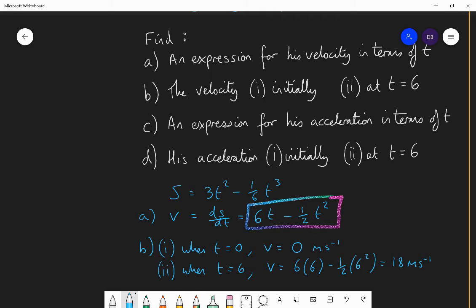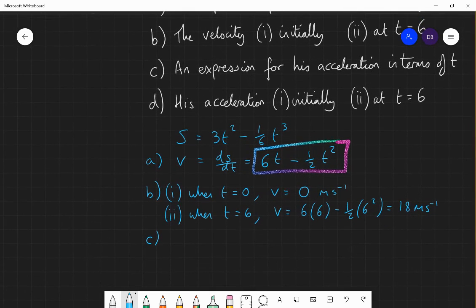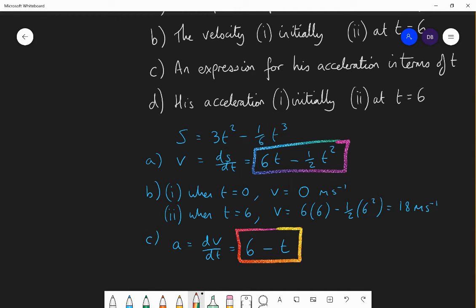By the way, I have made up this equation — I don't know if it actually models Usain Bolt's displacement. Part C: find an expression for Usain Bolt's acceleration in terms of t. Acceleration is the rate of change of velocity with respect to time, so we differentiate the velocity expression again. 6t differentiates to 6, and minus one-half t² differentiates to minus t. So acceleration a equals 6 minus t.